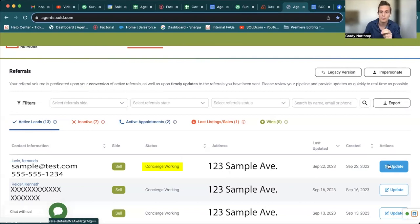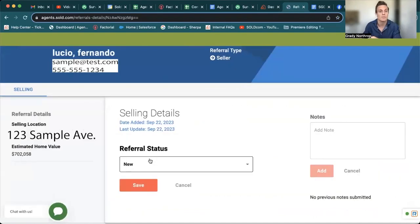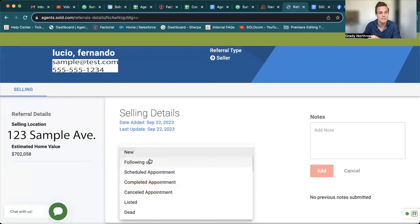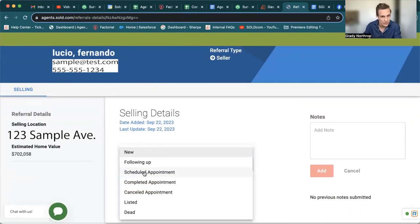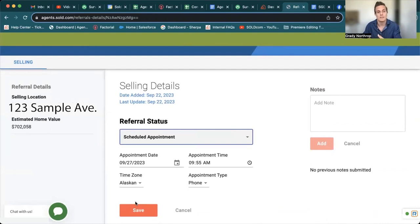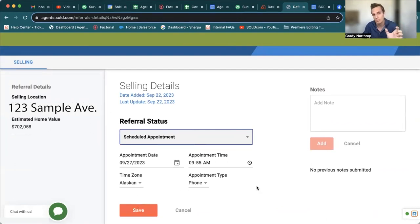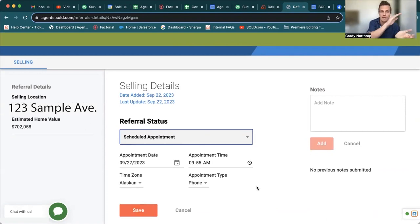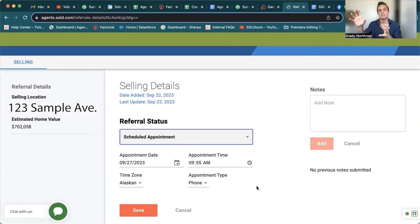please, please update the status for your own record keeping. You can come over to the update tab, referral status. You can hit scheduled appointment and you can fill this in to when you guys agreed and hit save. That way it will move it in your portal from that active referral to that listing appointment.